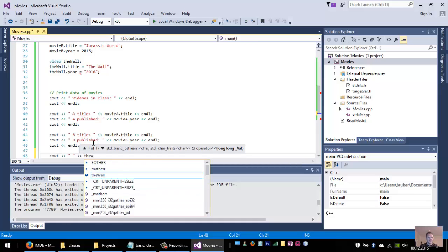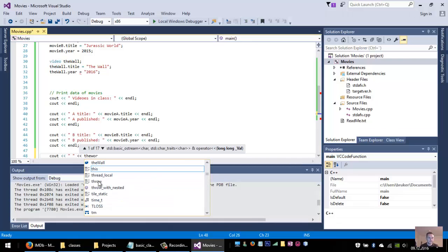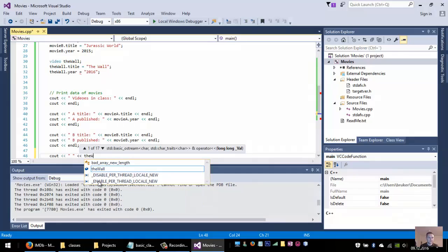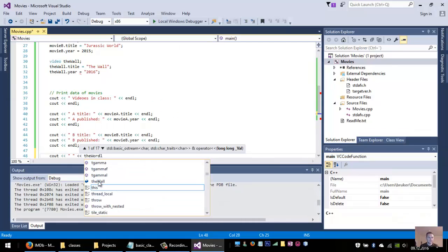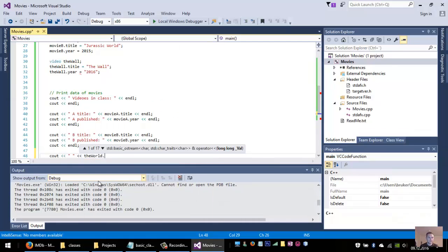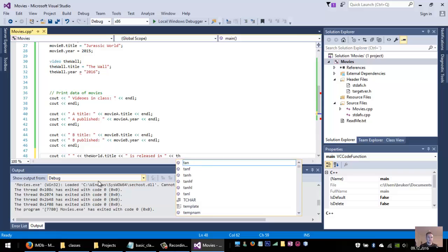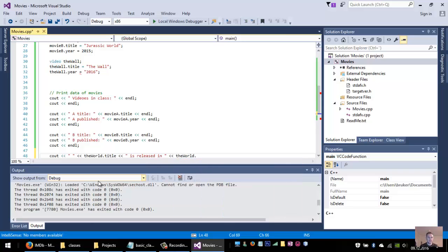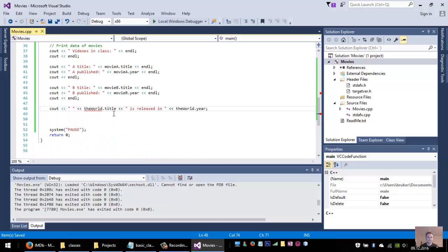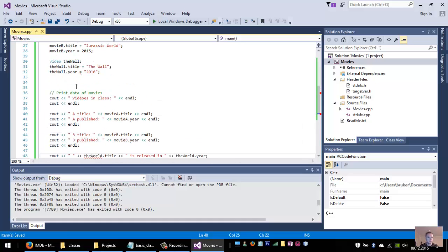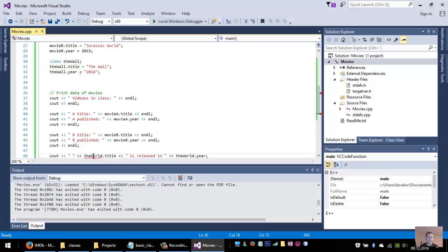The Wall, the title is released in The Wall dot year. The Wall of course.